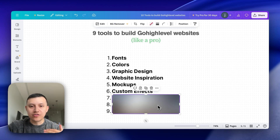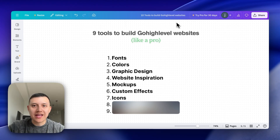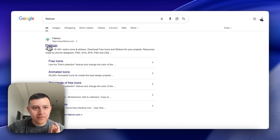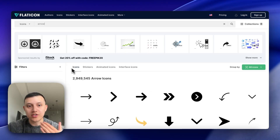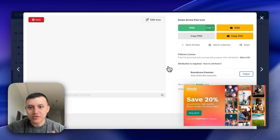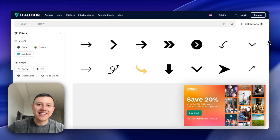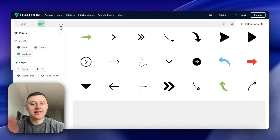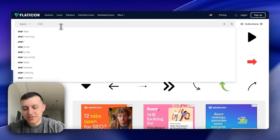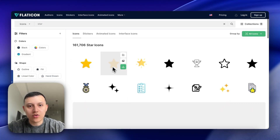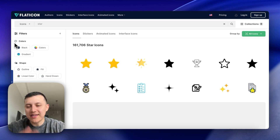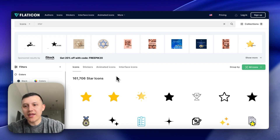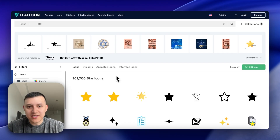The next tool is for getting icons, using a website called Flaticon. Go to Google, search 'Flaticon,' and you can search for any icon you need — like arrows or stars for a reviews section. They give you tons of options, you click on one, download it as a PNG, and add it as an image to your Go High Level website. Not a lot of people talk about how to get icons, so this is very helpful.